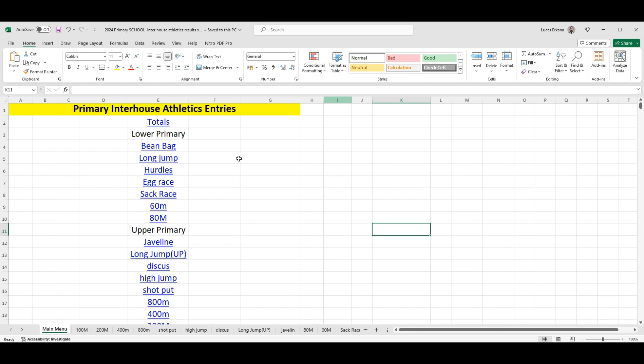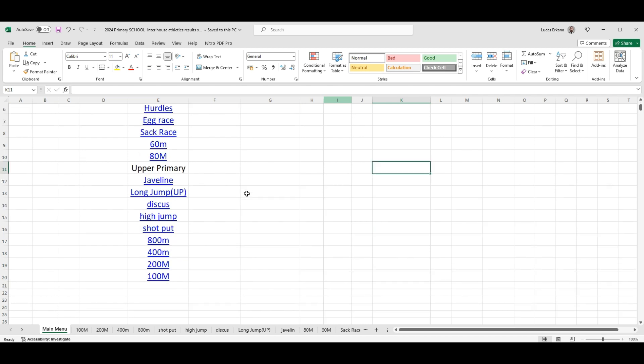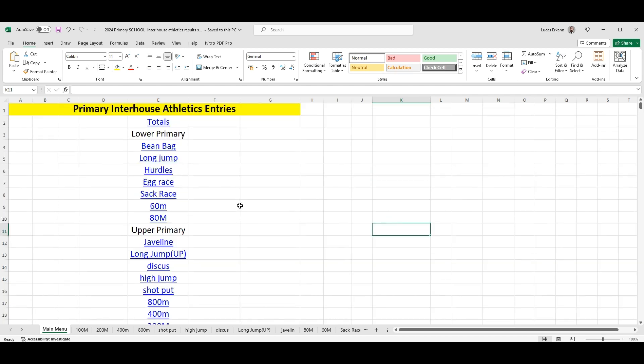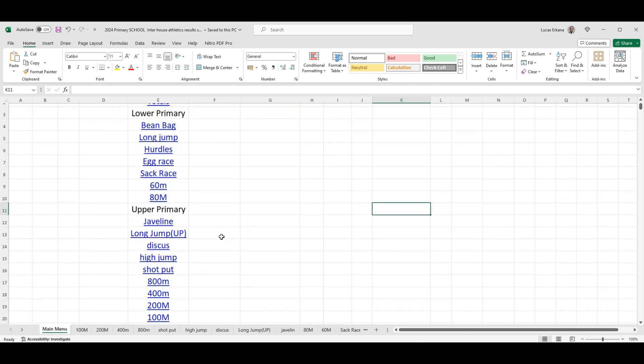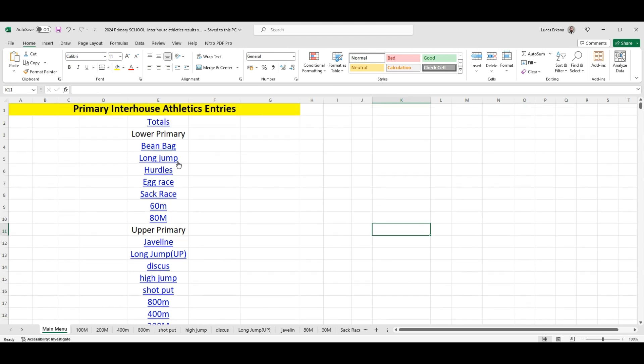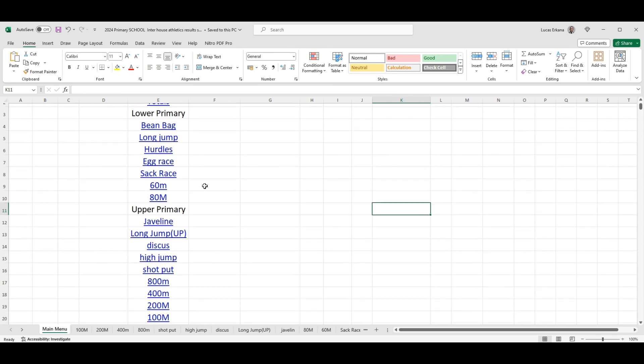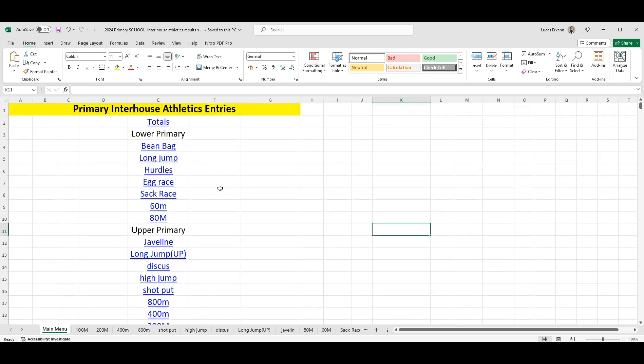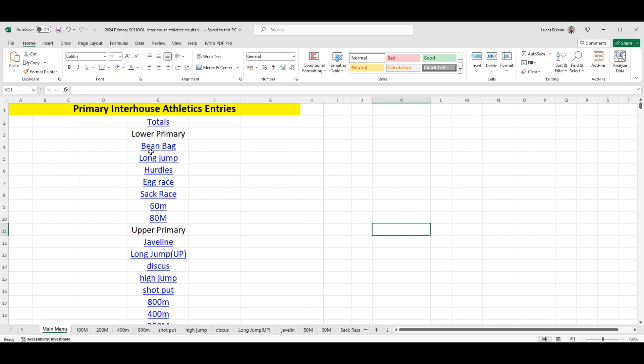Hello, good day. This is just a quick demonstration on how to use the primary interhouse athletics entries. Okay, so basically it's very simple. Anything that has a blue line, you can click on. Upon entering a mark, let me just demonstrate. Let's say...